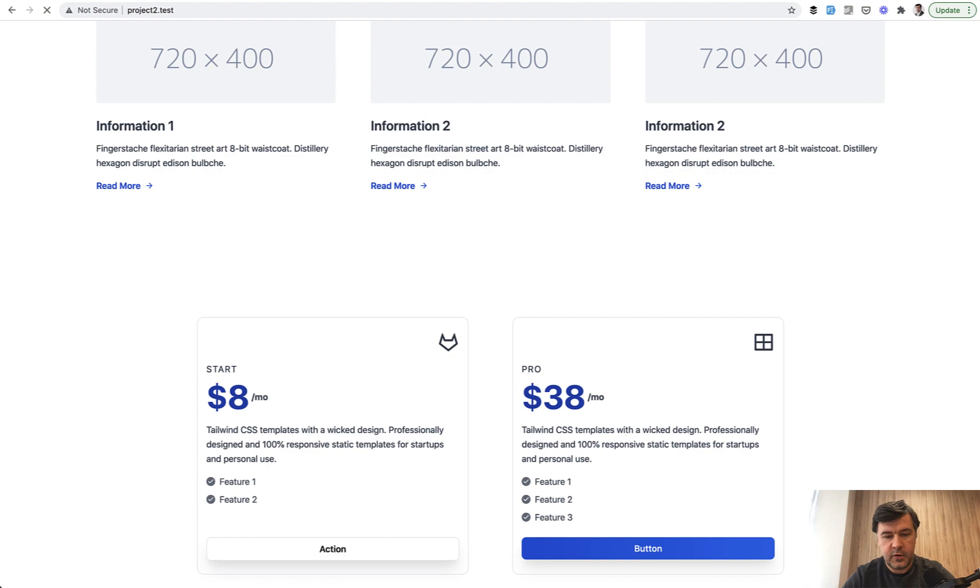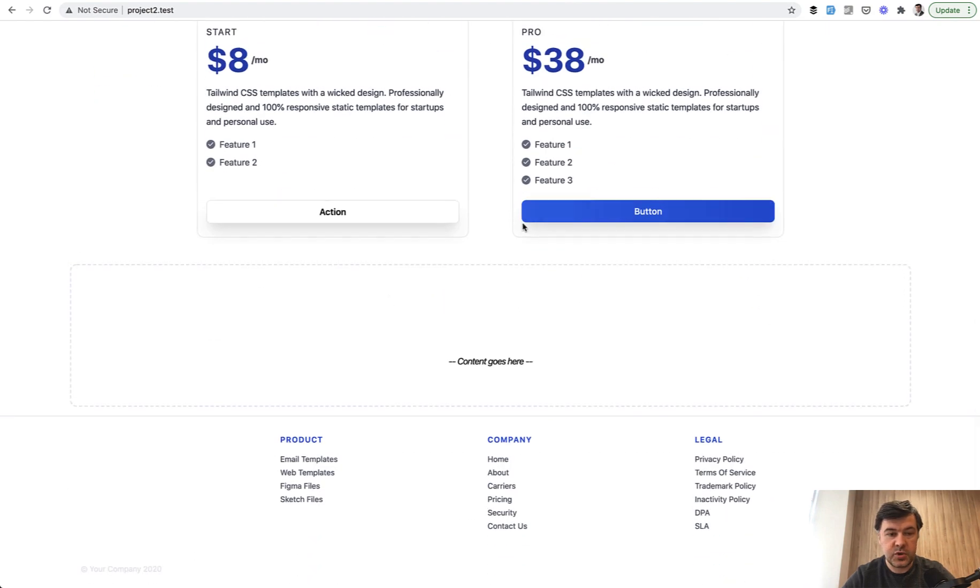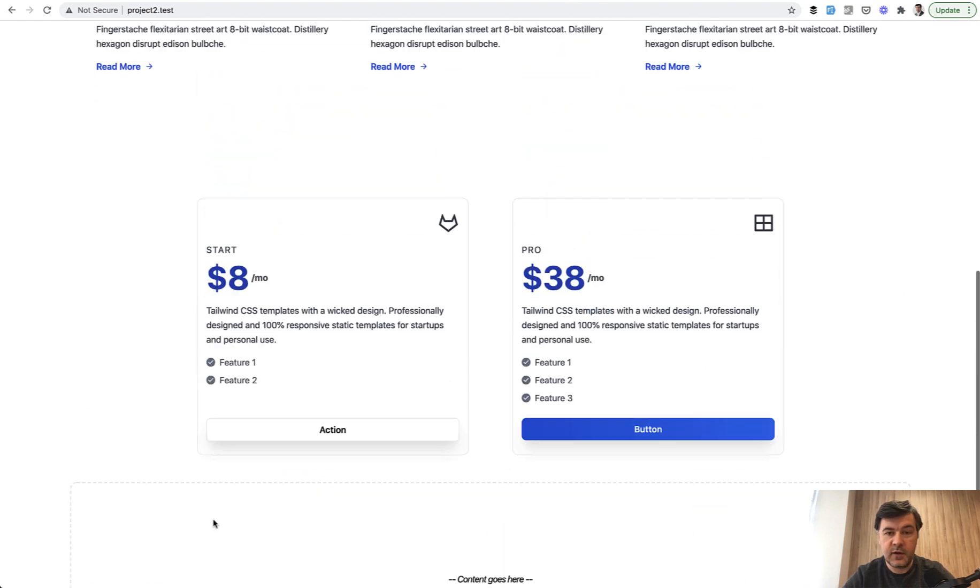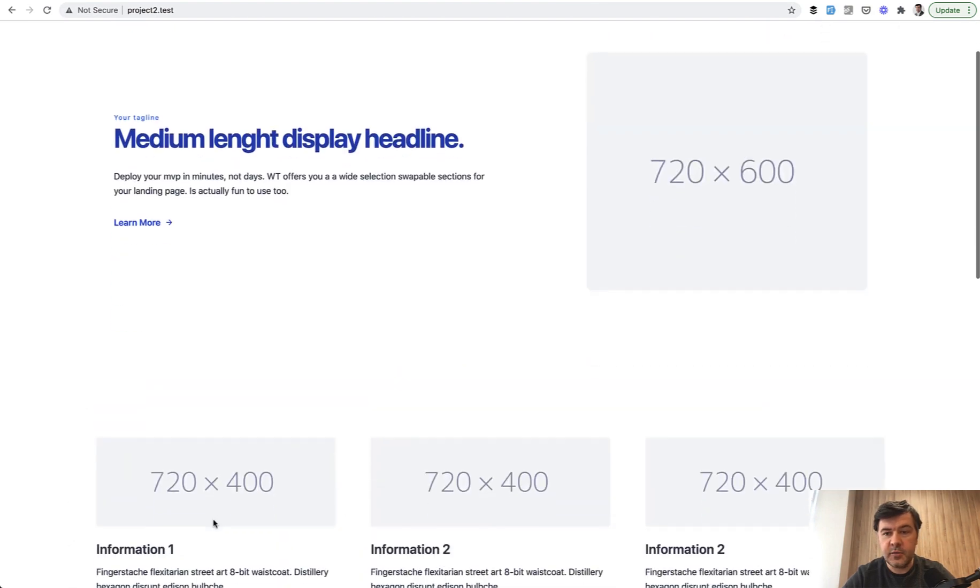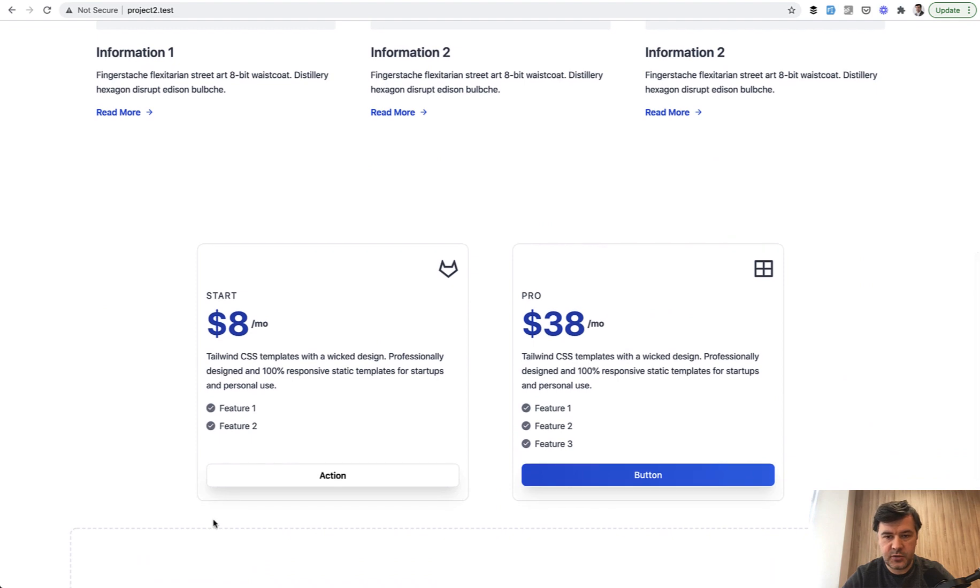And we have the full landing page, which has very simple styling, but already looks kind of professional.